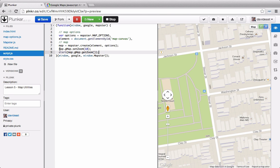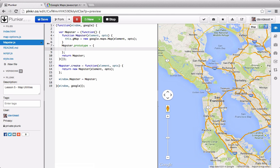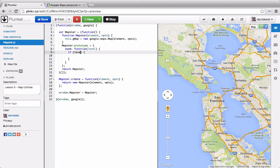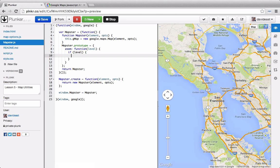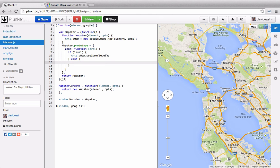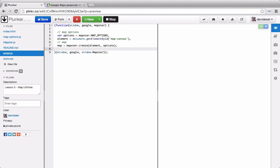Some consider it bad practice to tap into an object to then call its method. So we'll get rid of this and go into mapster and create a function called zoom. Zoom will take in a level. We can check to see if the level exists we'll set the zoom. However if the zoom does not exist then we'll return the zoom. Now we'll go back to our script and within here we can call map.zoom and set it to 18.